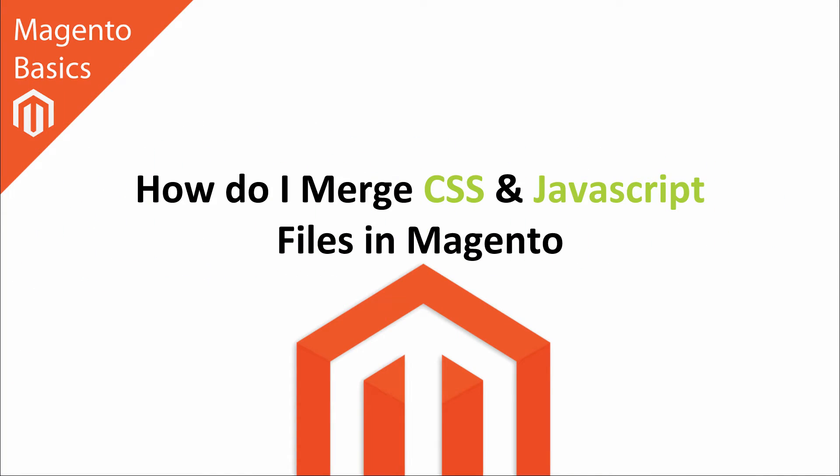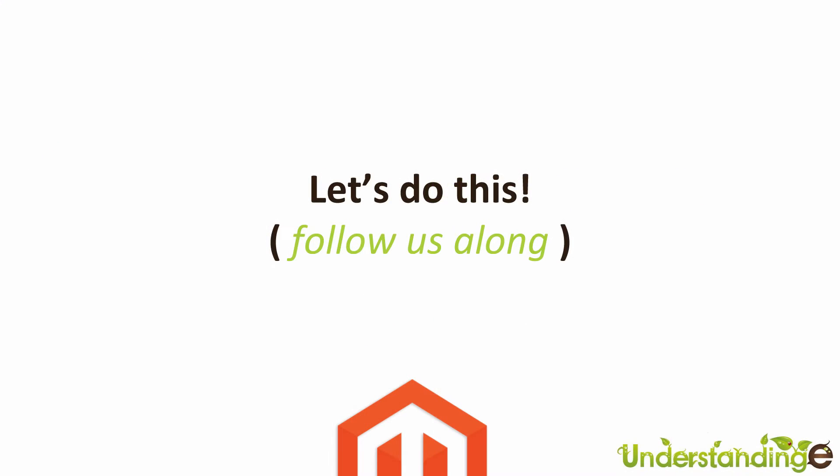Hi, I'm Matt and I'm Dave, and in this Magento basics tutorial you're going to learn how to merge your CSS and JavaScript files in Magento. Quick note: you're also going to learn why you'd want to do that.